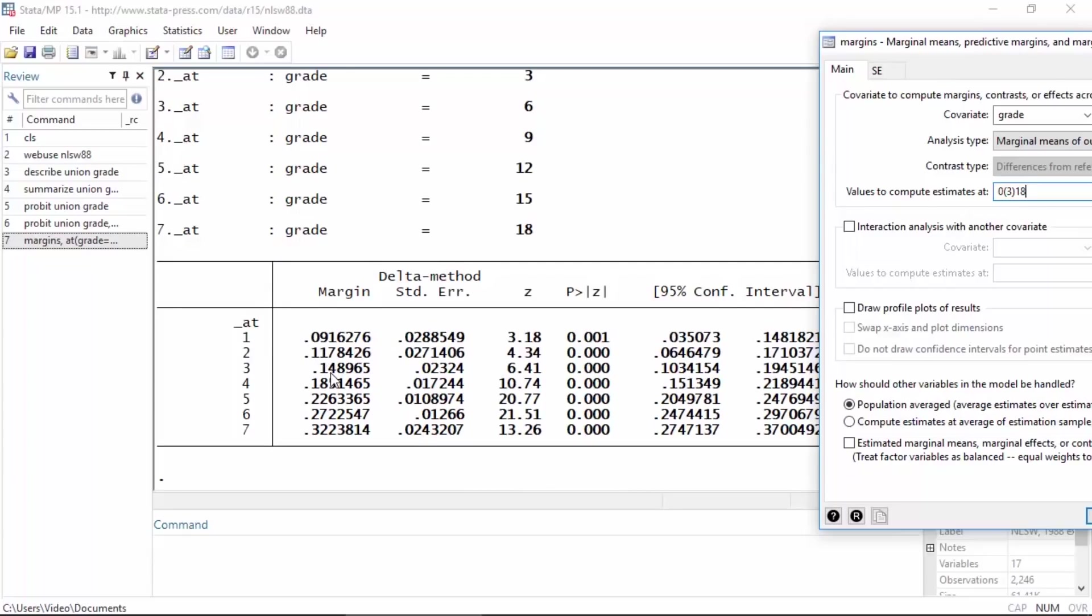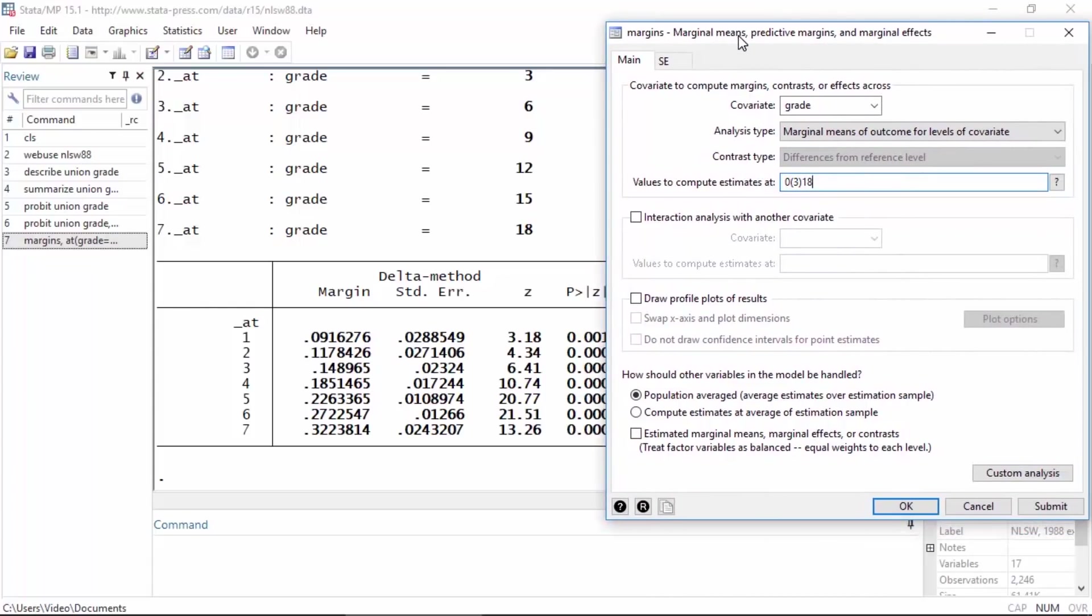If I like, I can graph these predicted probabilities by going back to the dialog box and checking this little box next to 'draw profile plot of the results'.